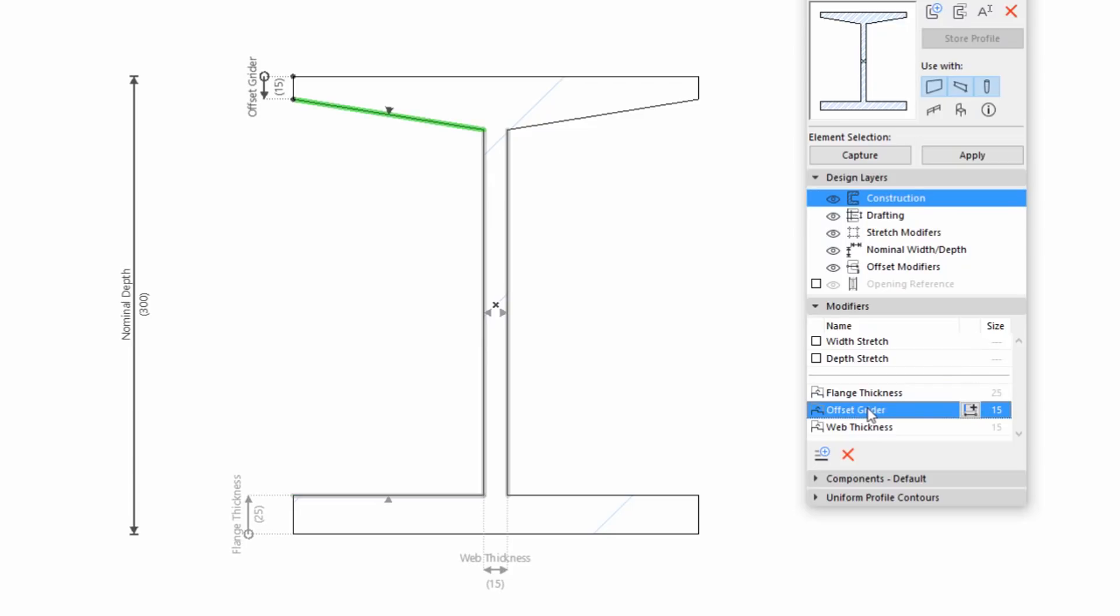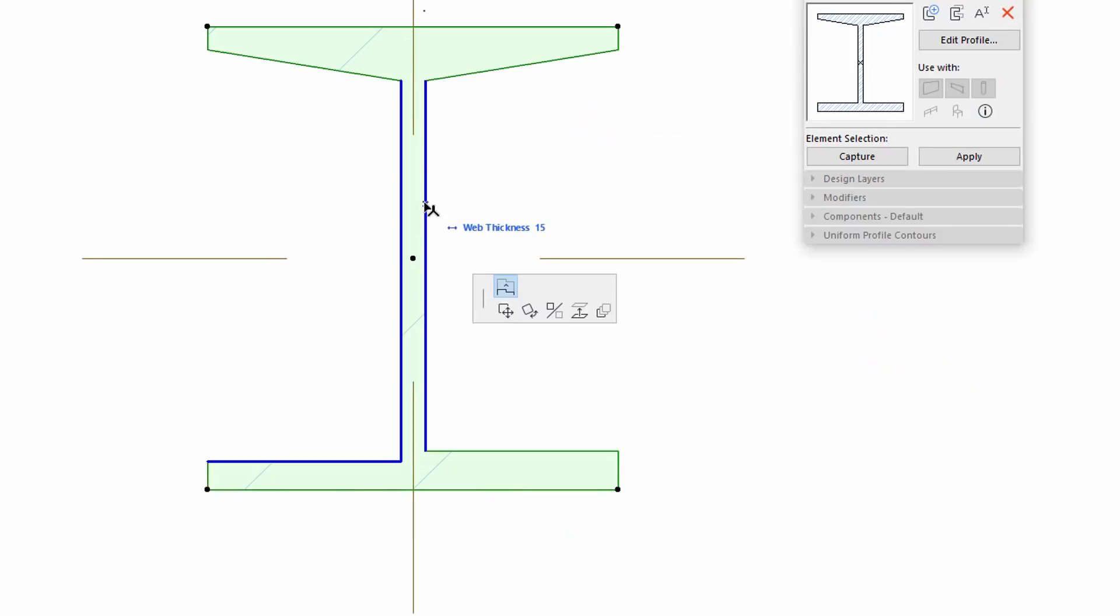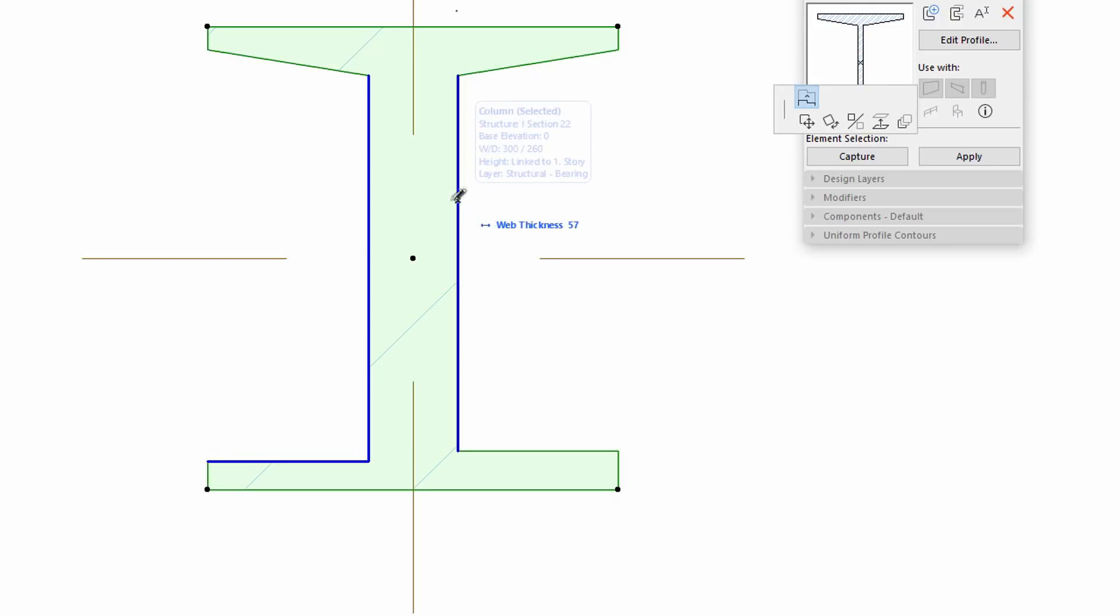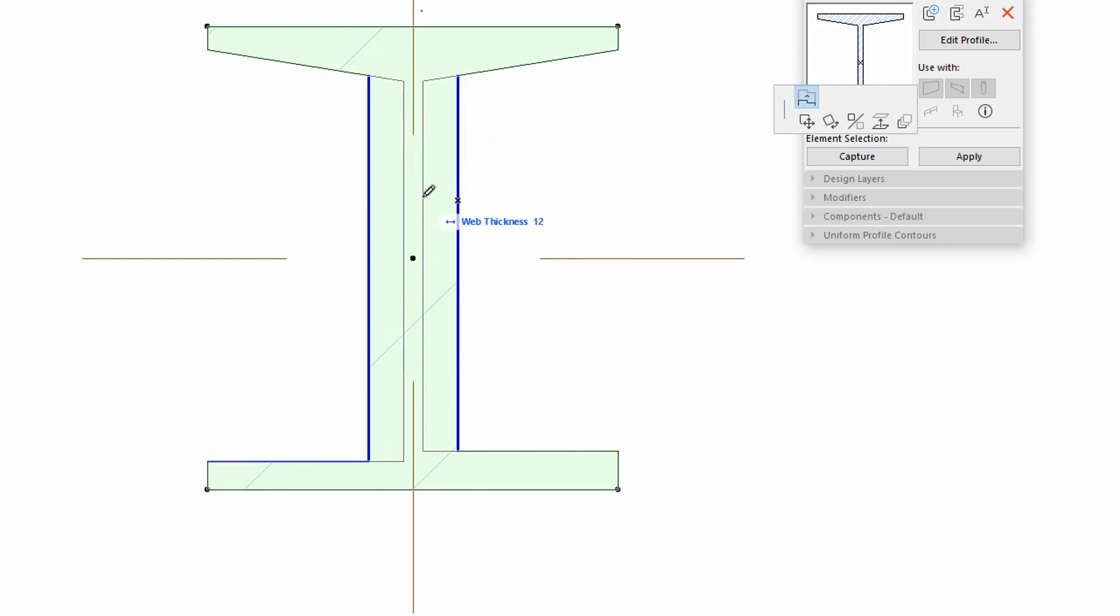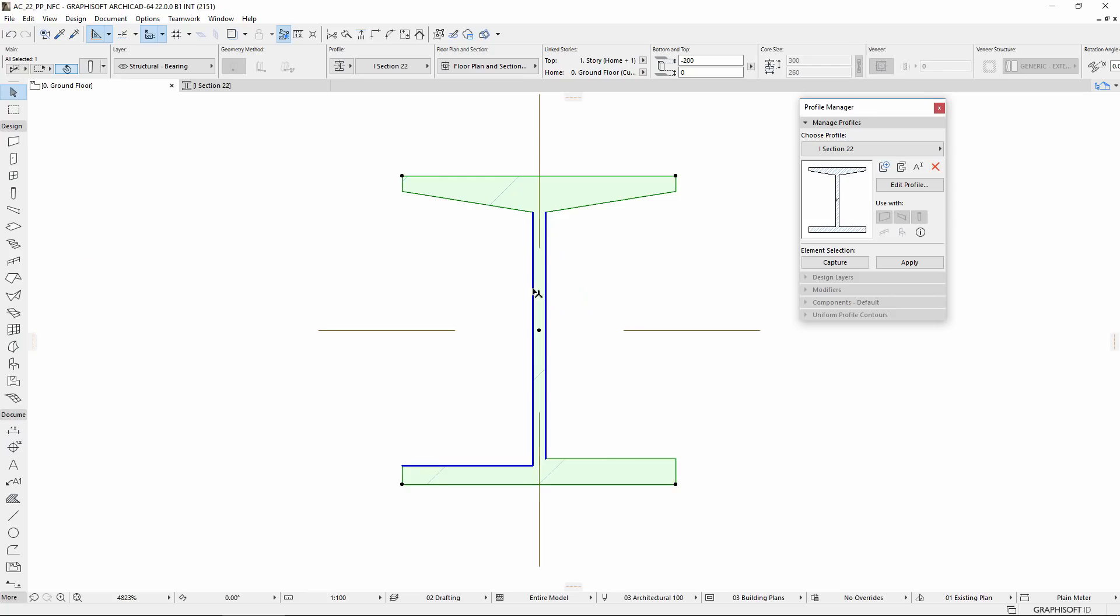In the Profile Manager Modifiers panel, we can define the Offset Modifiers by different input methods. We can set the Direction of the Moving and the Default Value of Dimension. Thereafter, we can freely move the defined edges on the selected Profile.